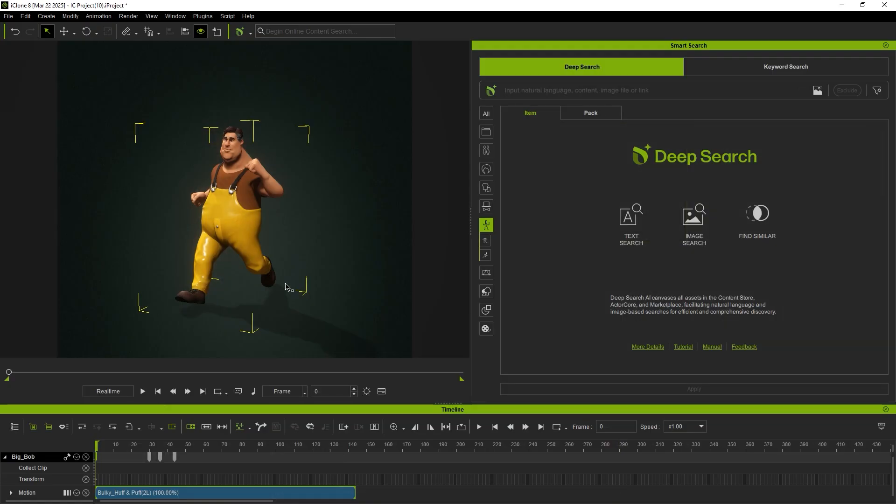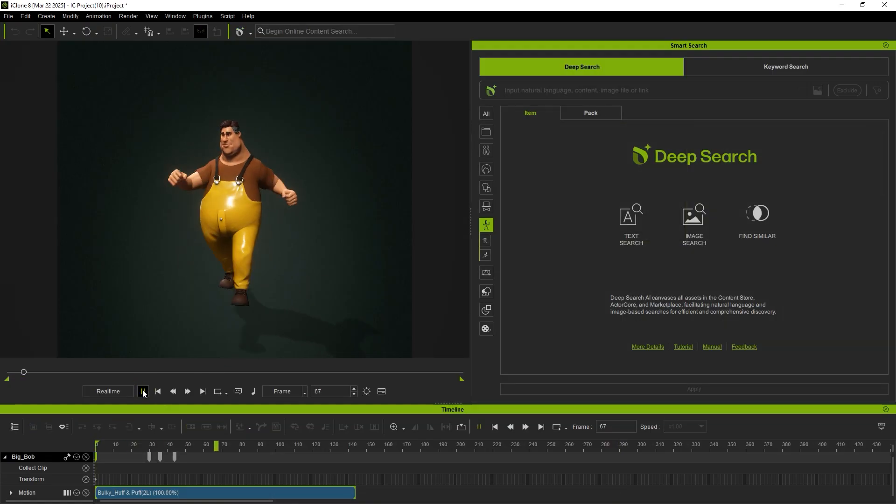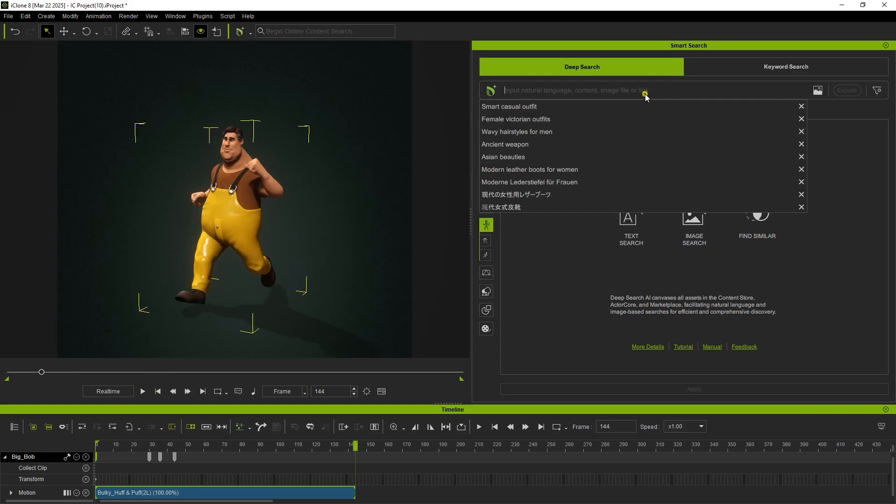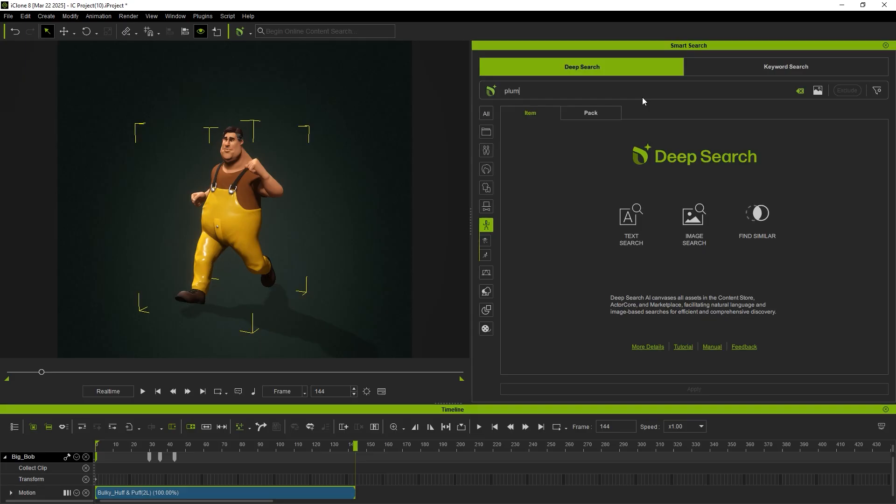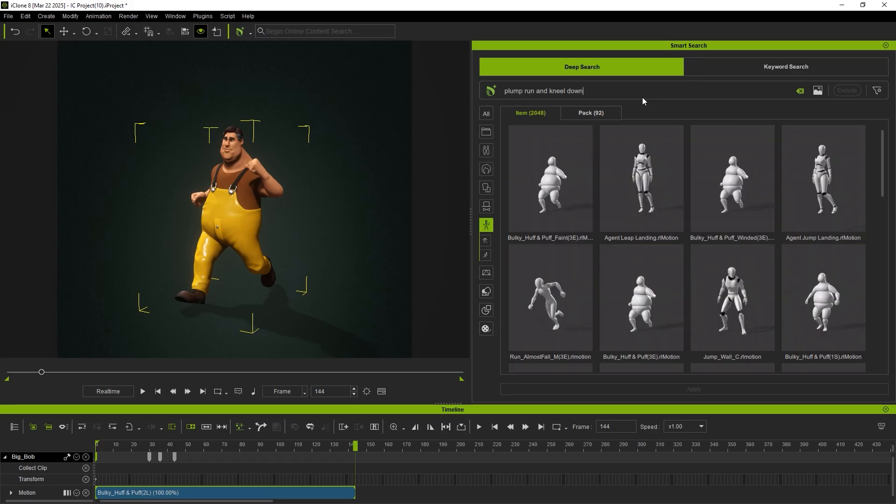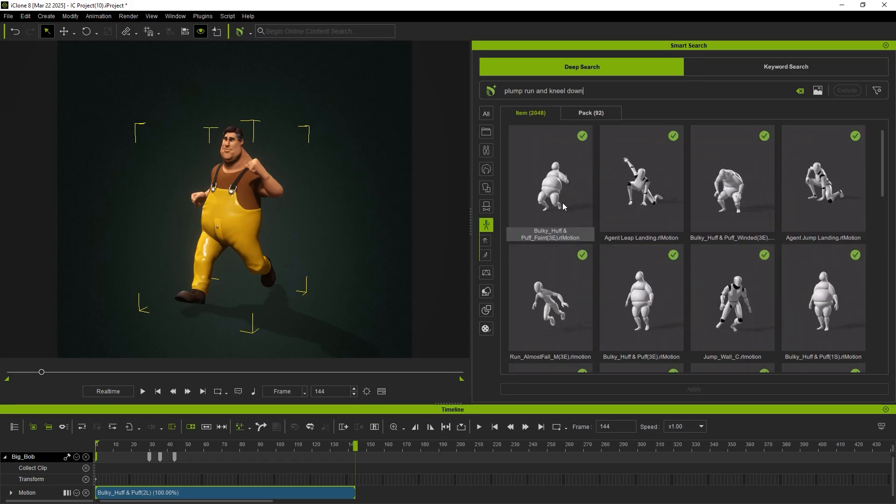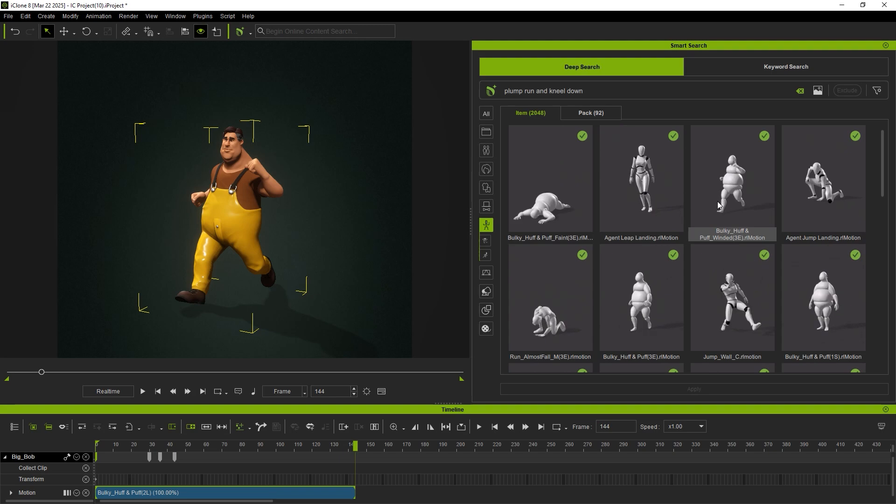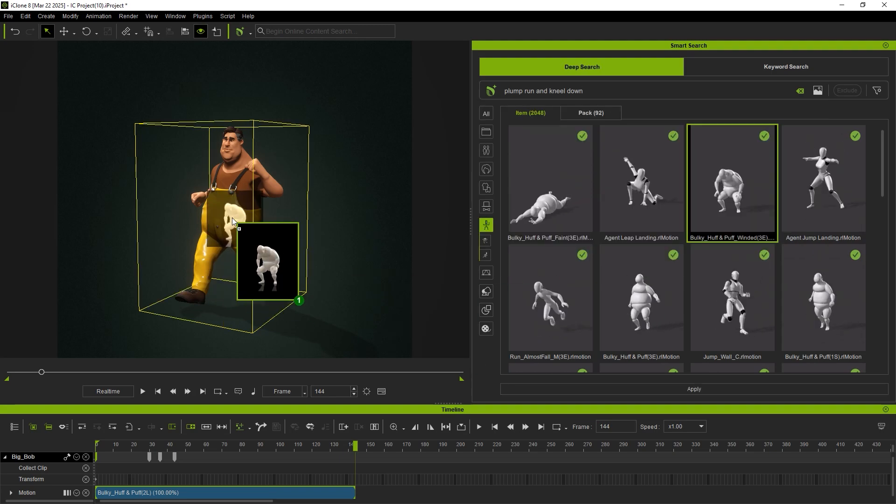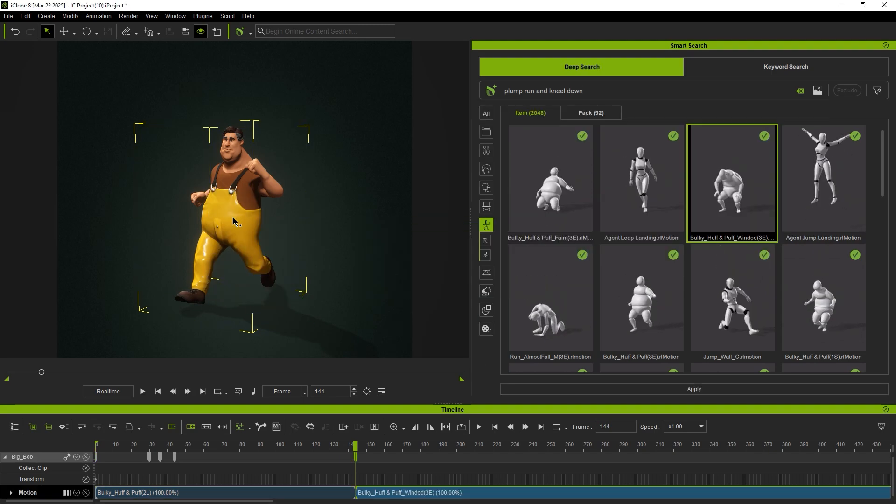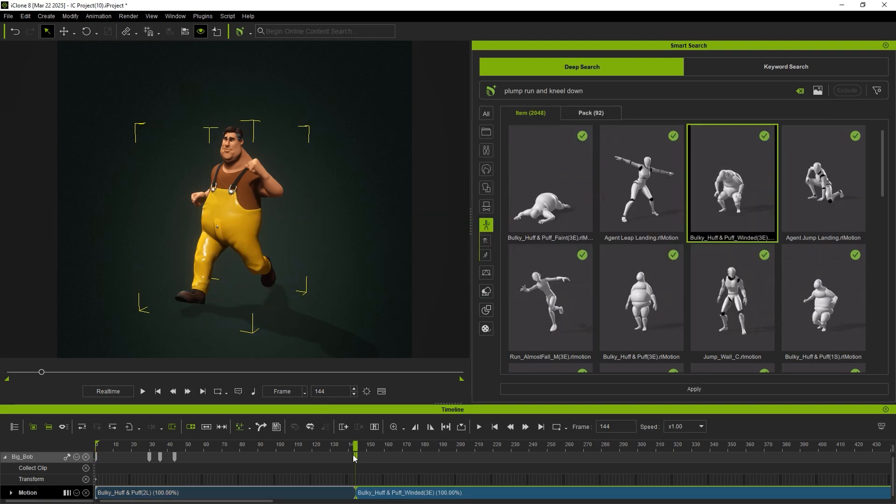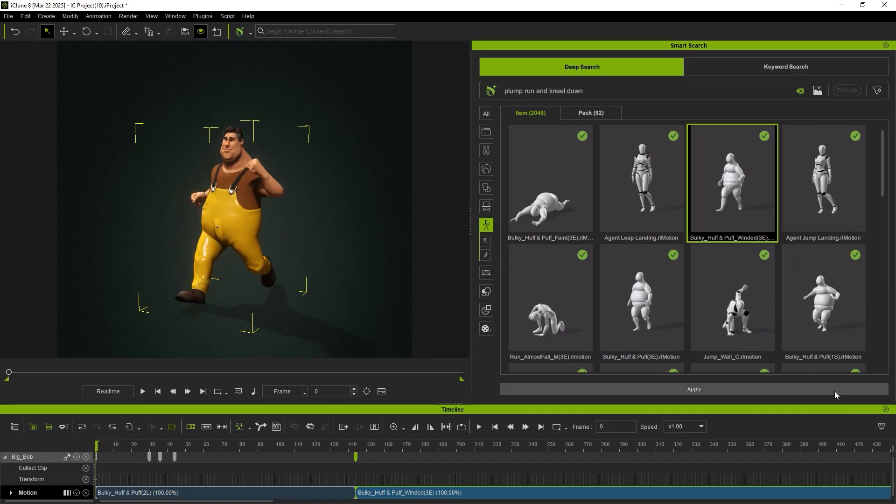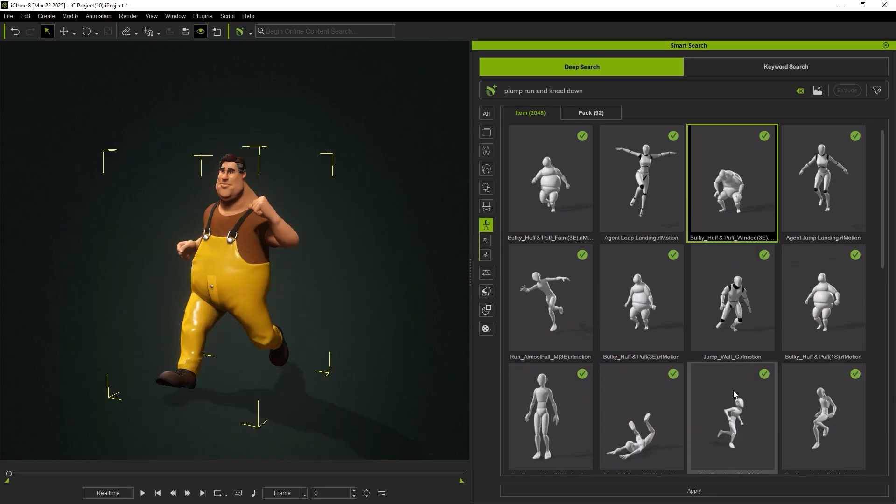Deep Search can also enhance existing animations. Let's say we want to add an exhausted ending to a fat character's running motion. By searching for Plump Run and Kneel Down, we'll find a range of exhaustion to collapse animations. By choosing the best that fits, we are able to complete this Run to exhaustion sequence.